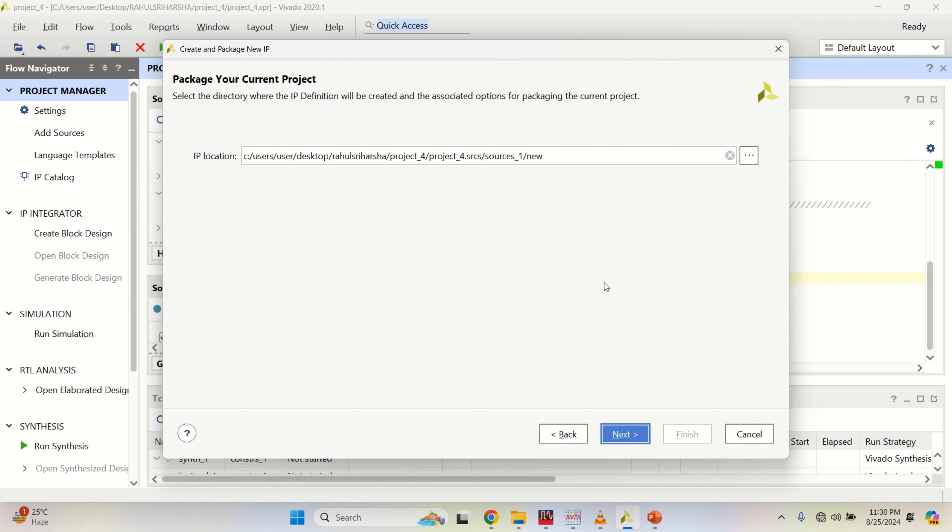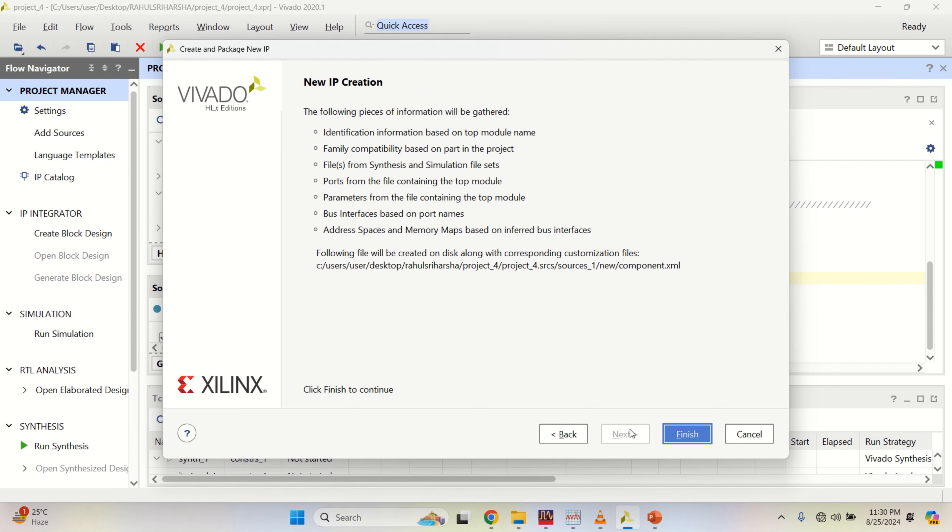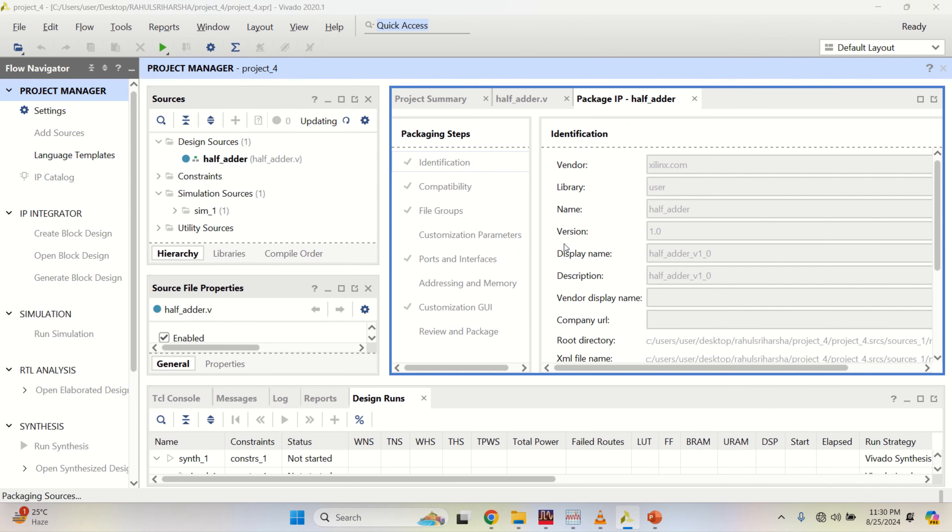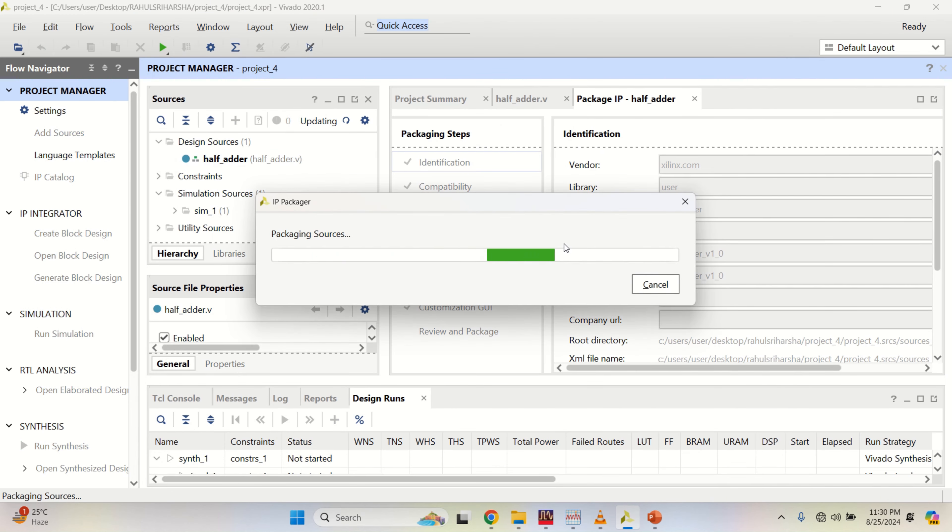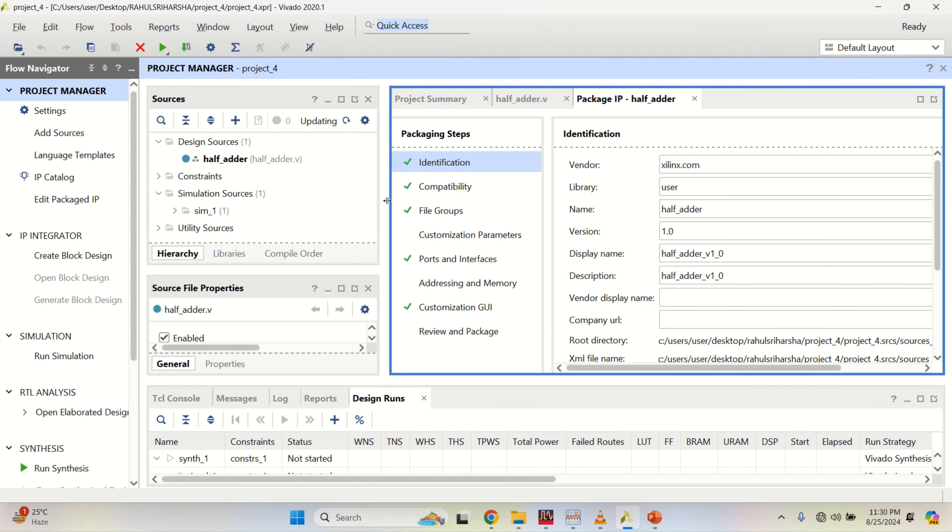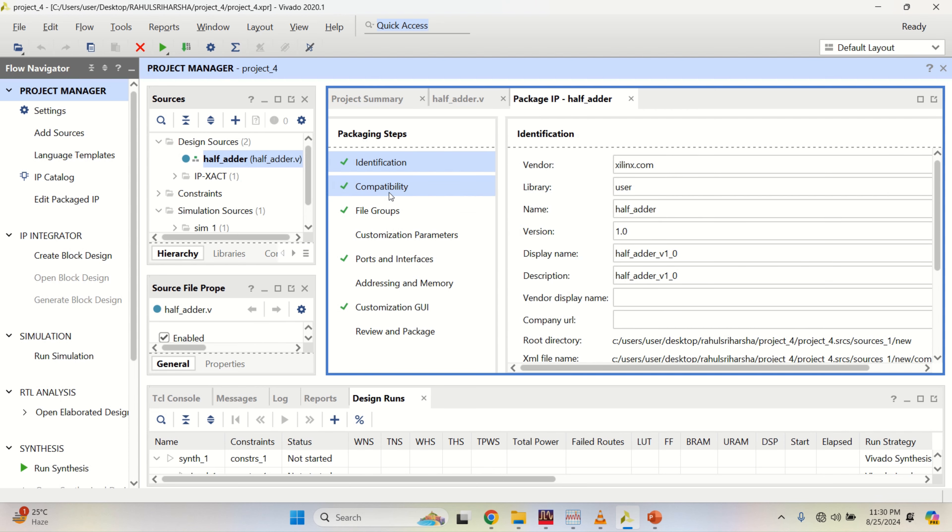Click on next. This is the location where the IP is placed. Click on next, finish. These are the packaging steps to create an IP.